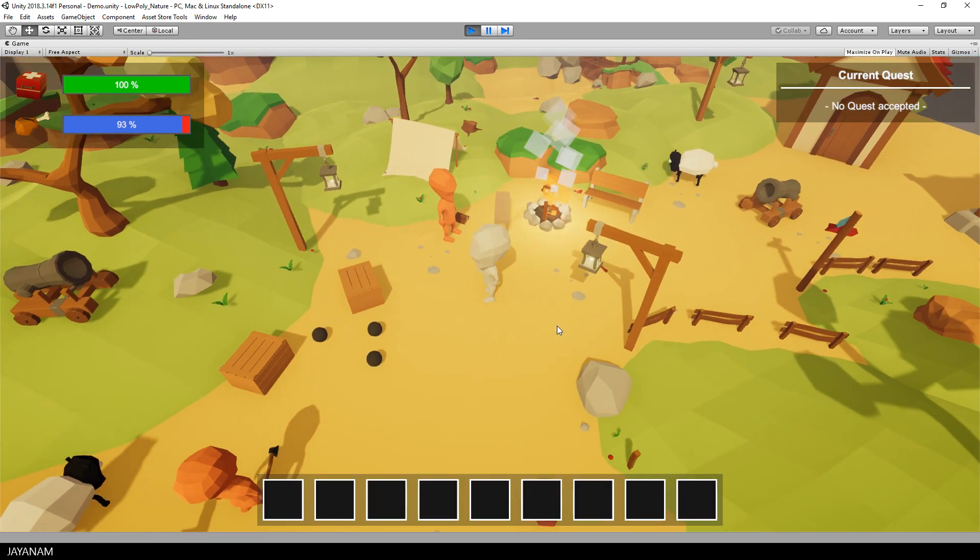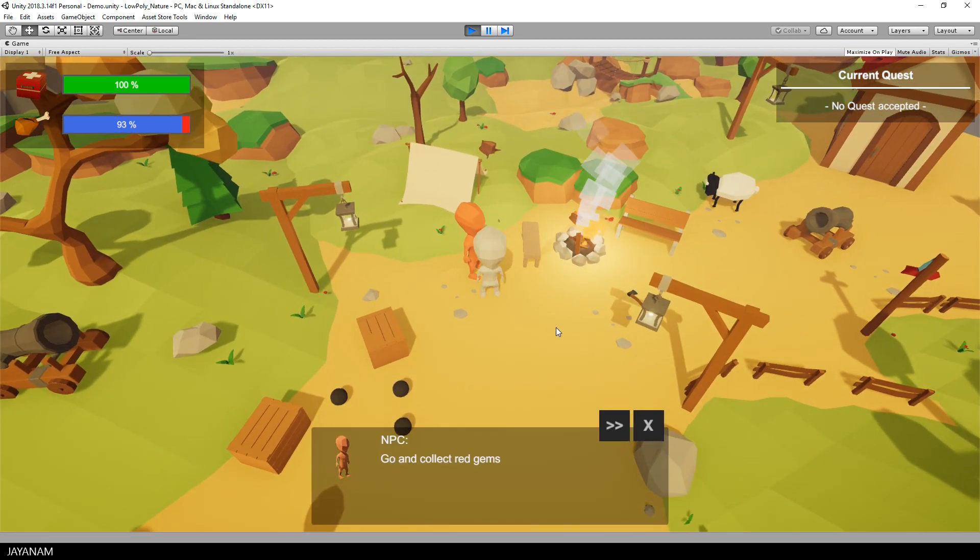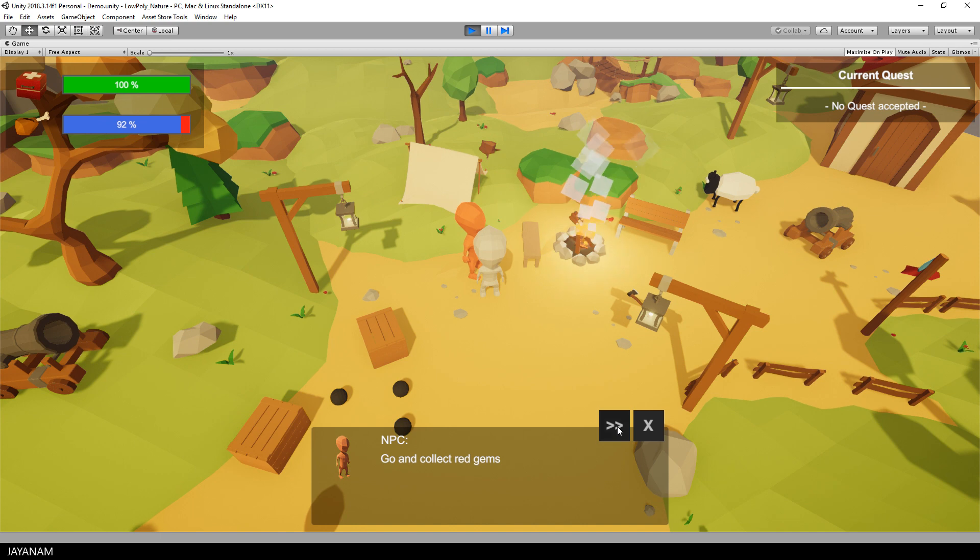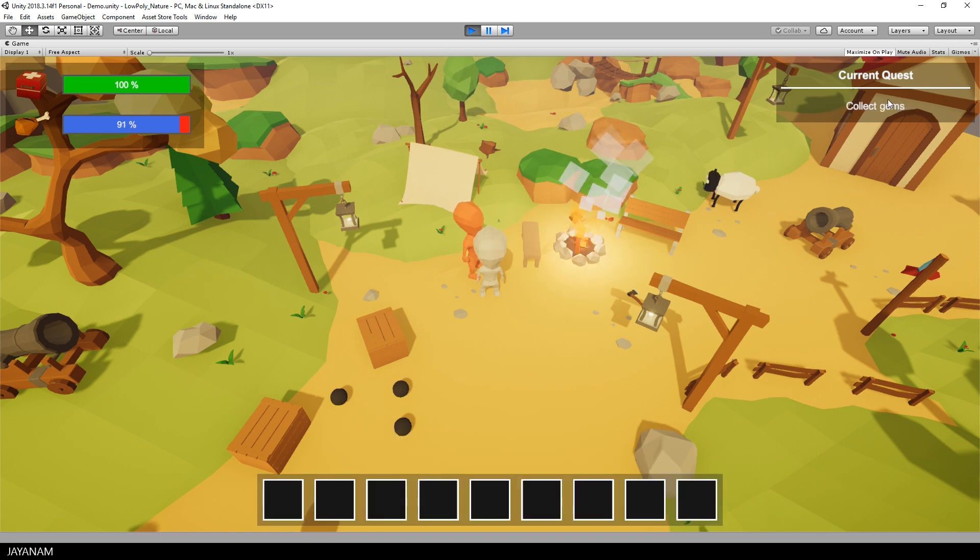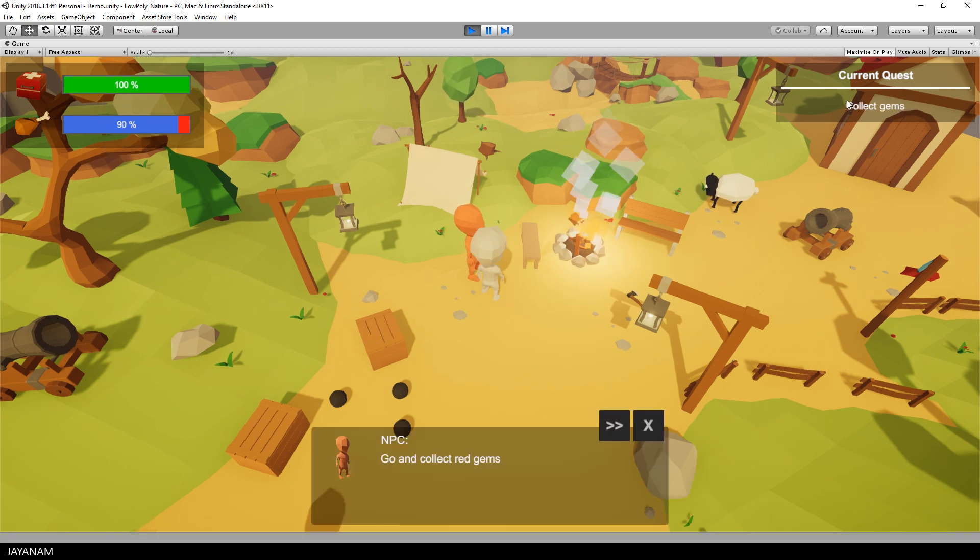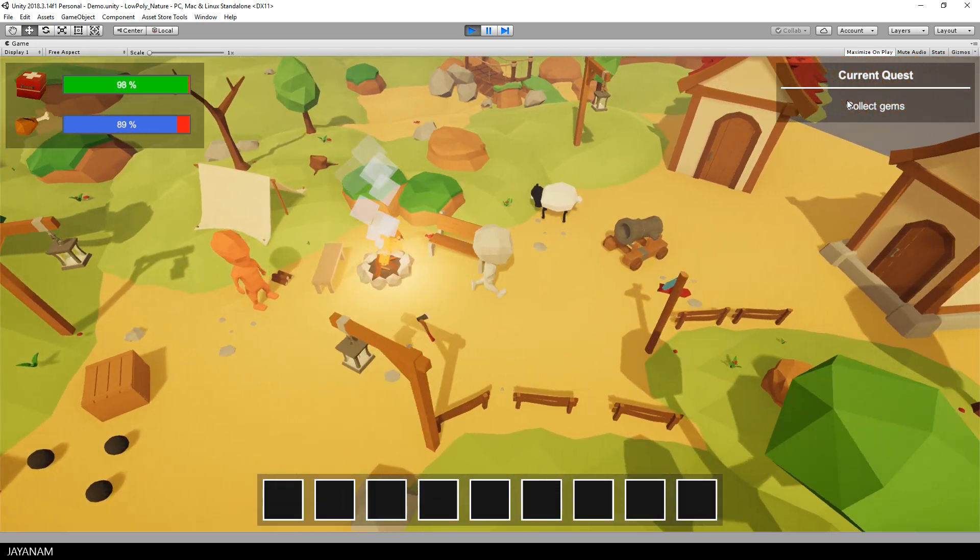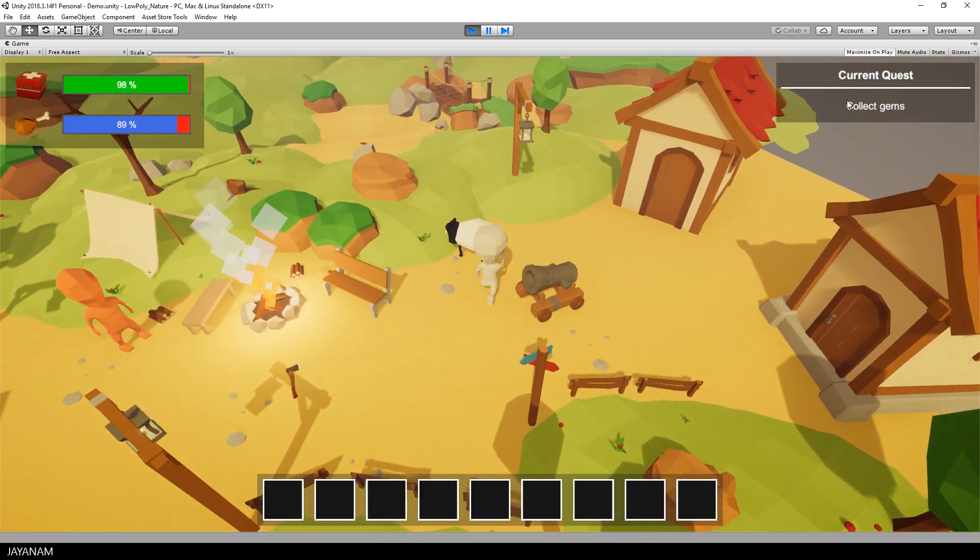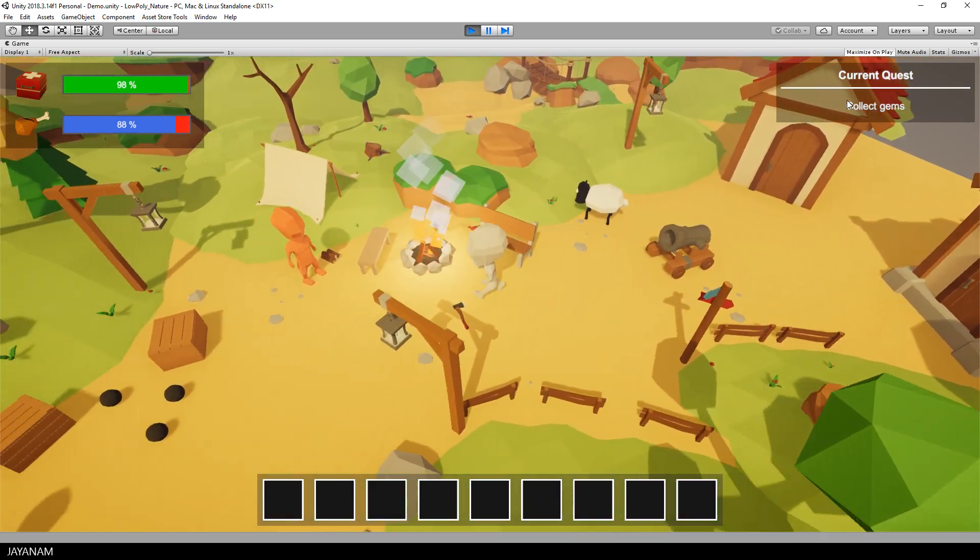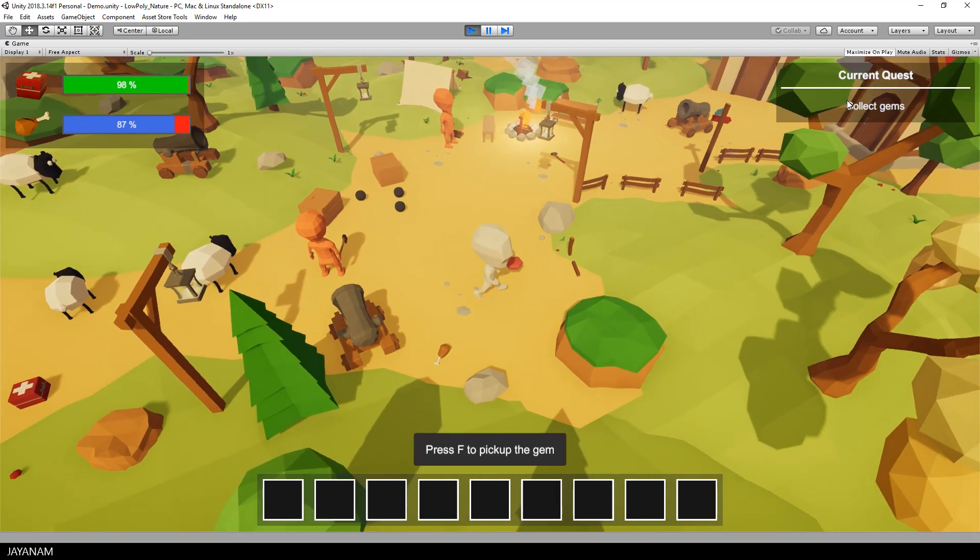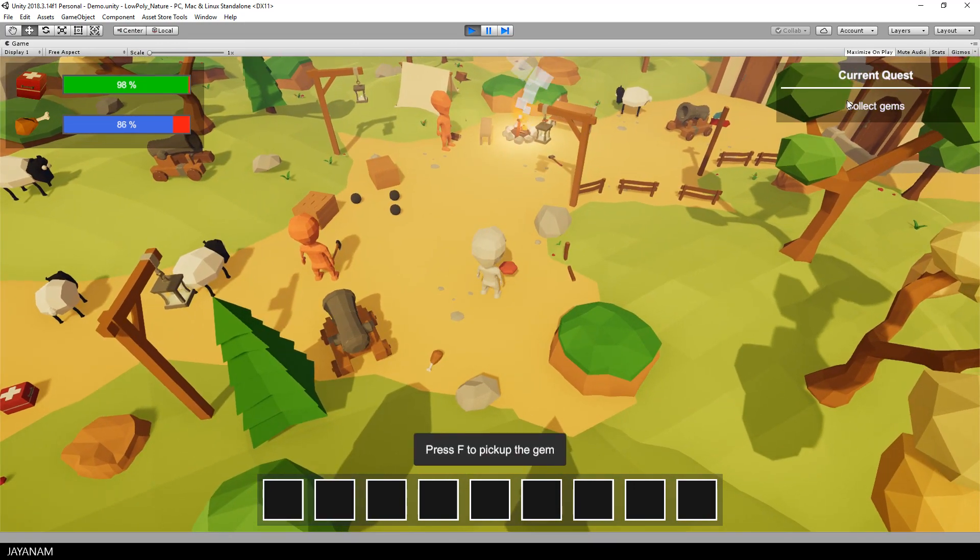In this conversation the quest to collect gems is given and accepted when the player selects the first answer. After that the accepted quest is displayed in the quest panel. As I said this is a first version, it will be improved and extended.